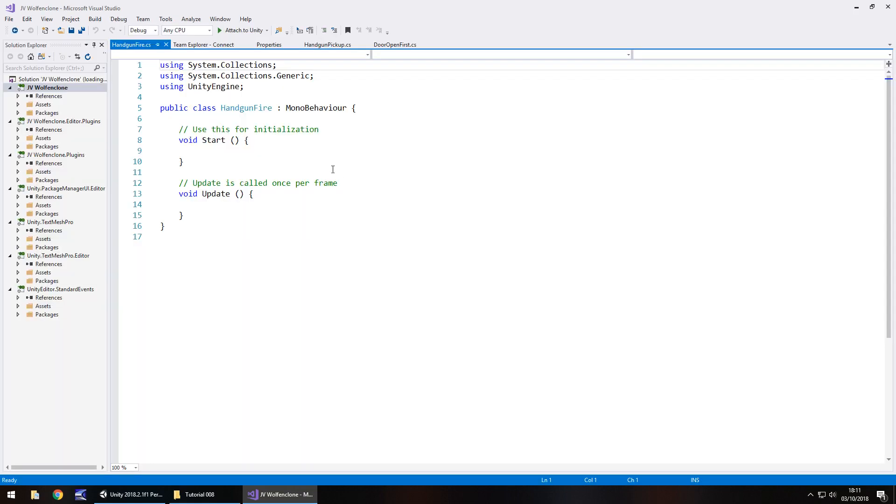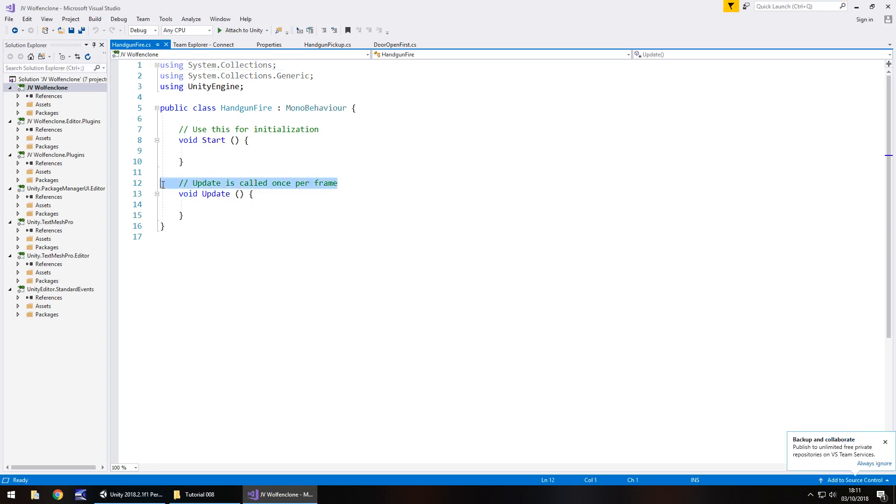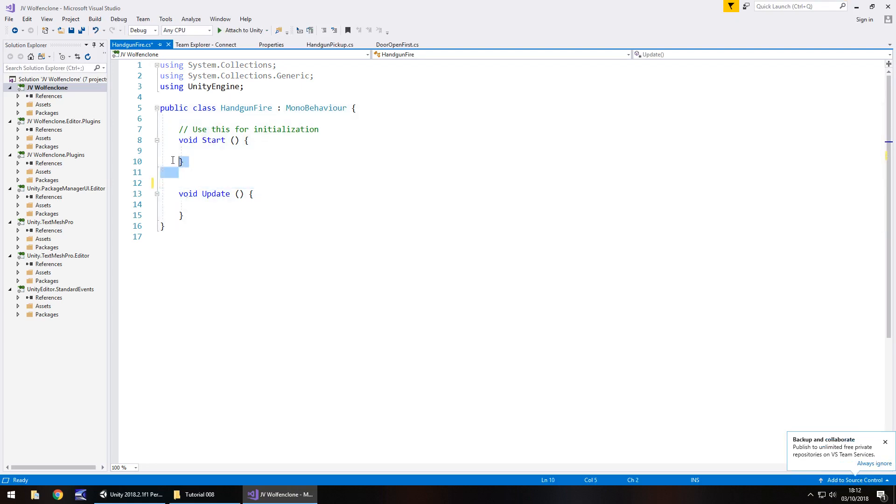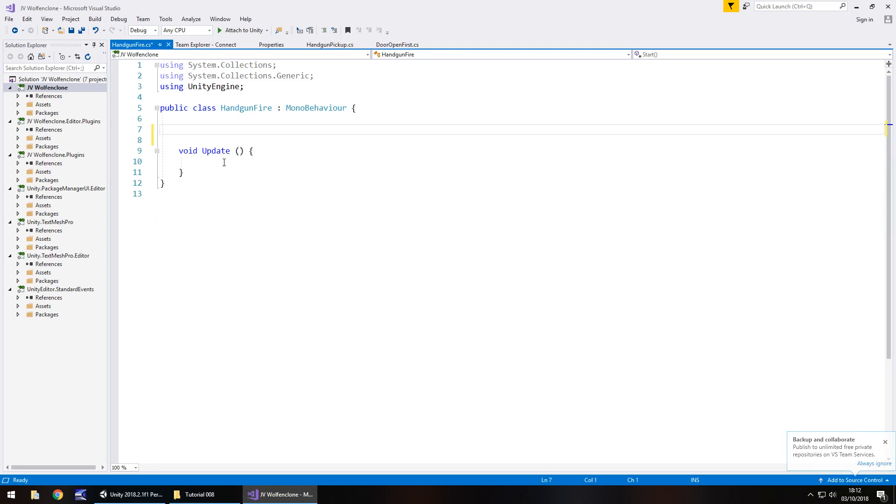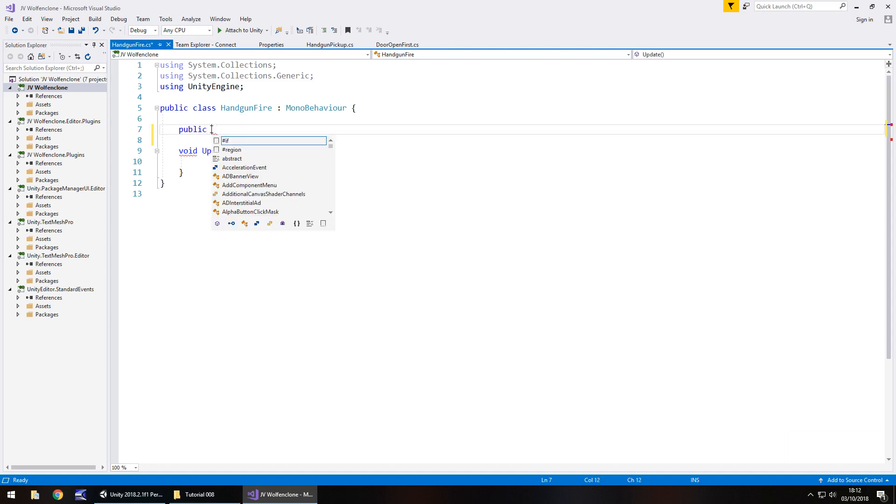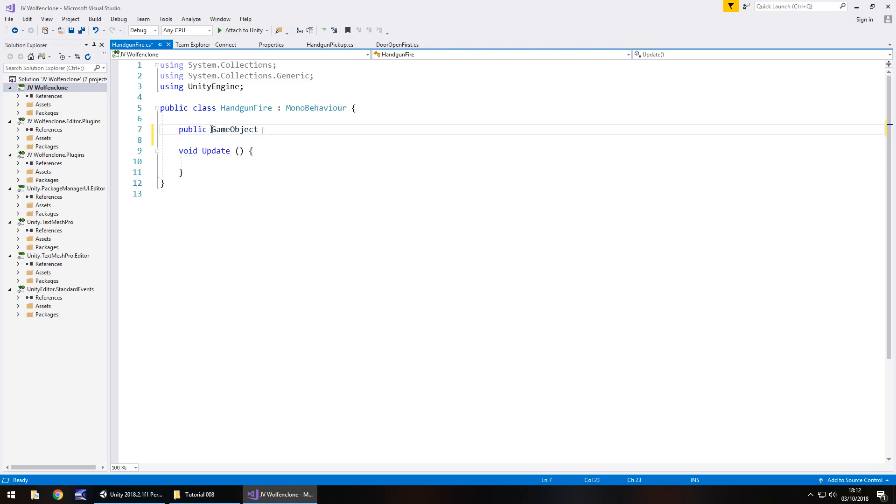So we have the script and we're going to start with a couple of variables and we don't need any annotations, they can go straight away and we don't need void start either because everything is going to be done via a coroutine and inside void update. So let's start with public GameObject and we'll call it the gun. So this is the gun that we're holding in our hand.